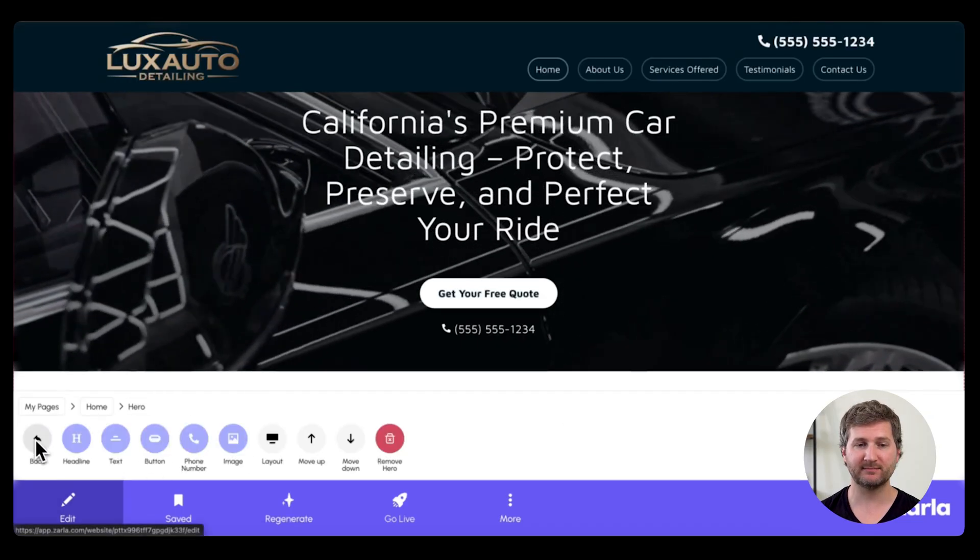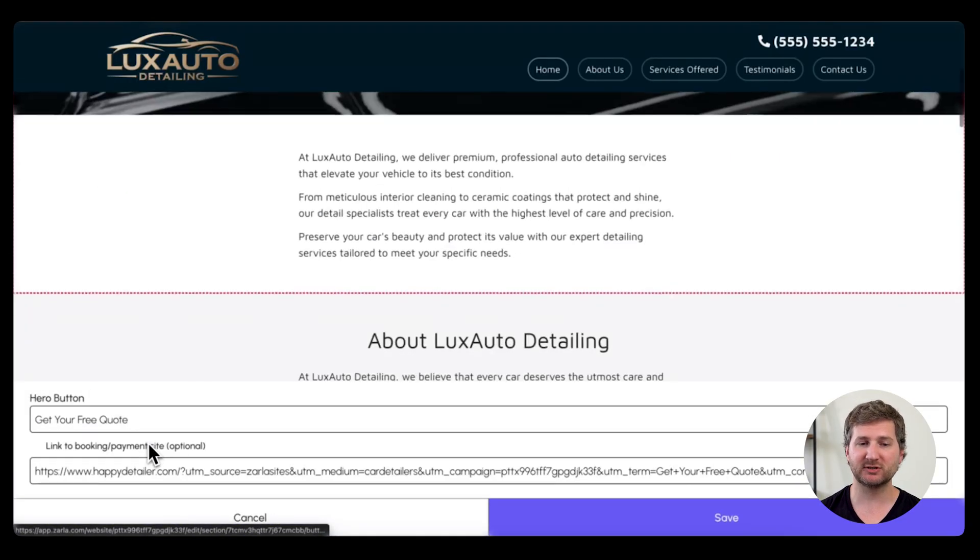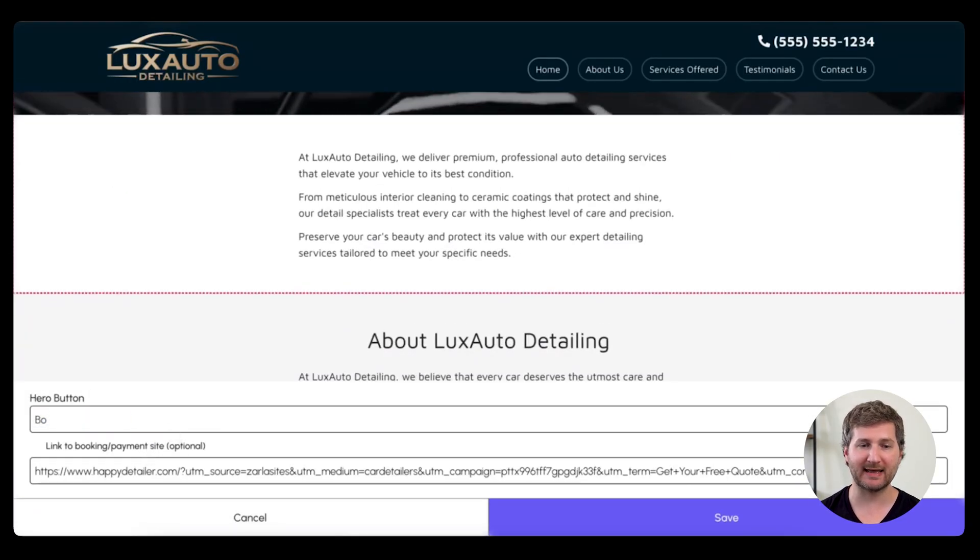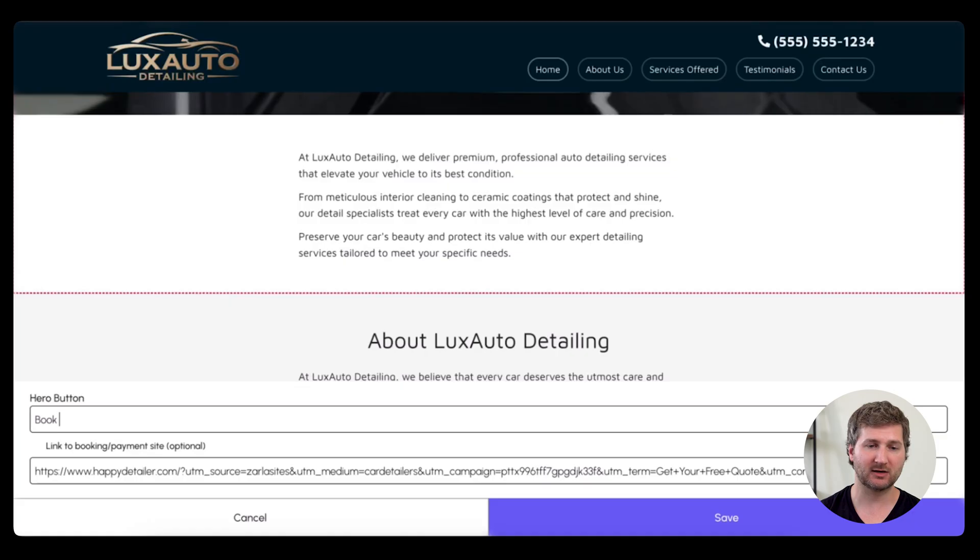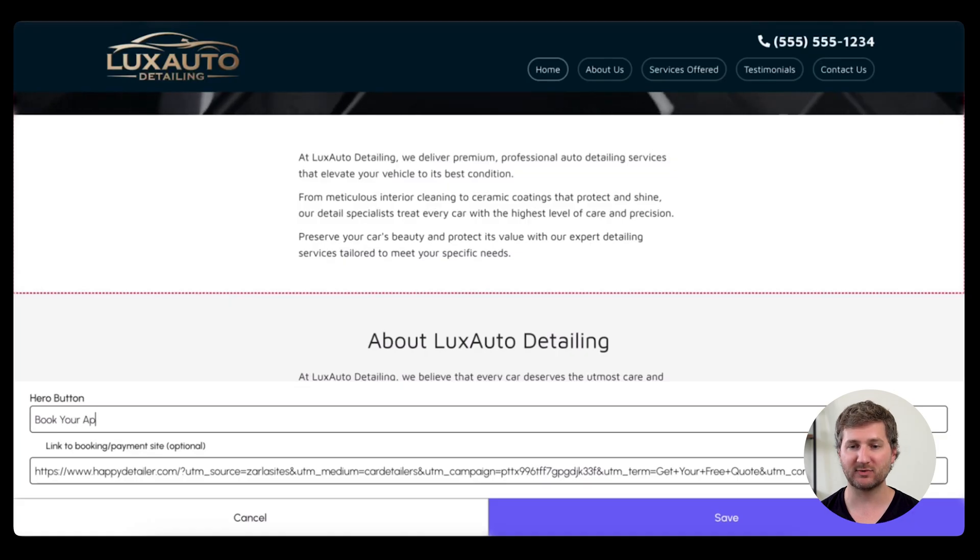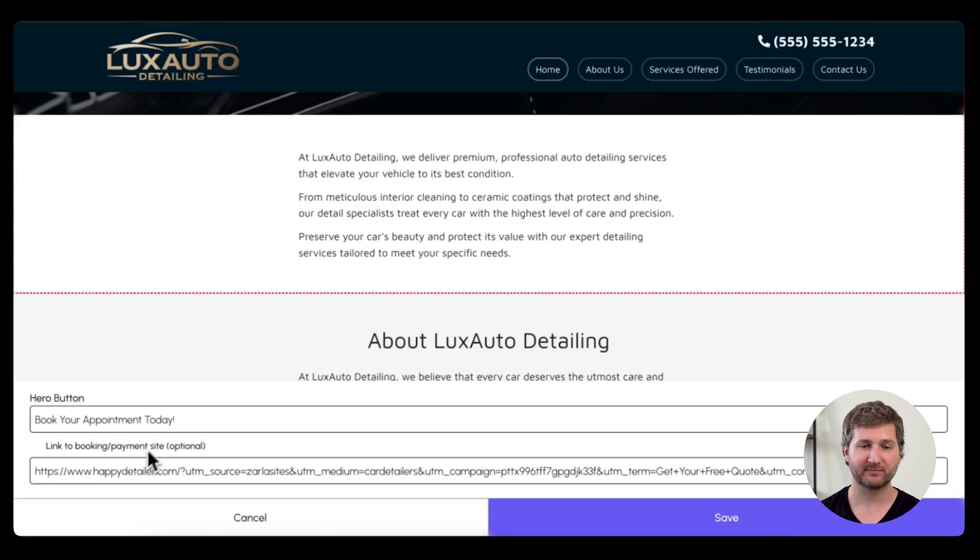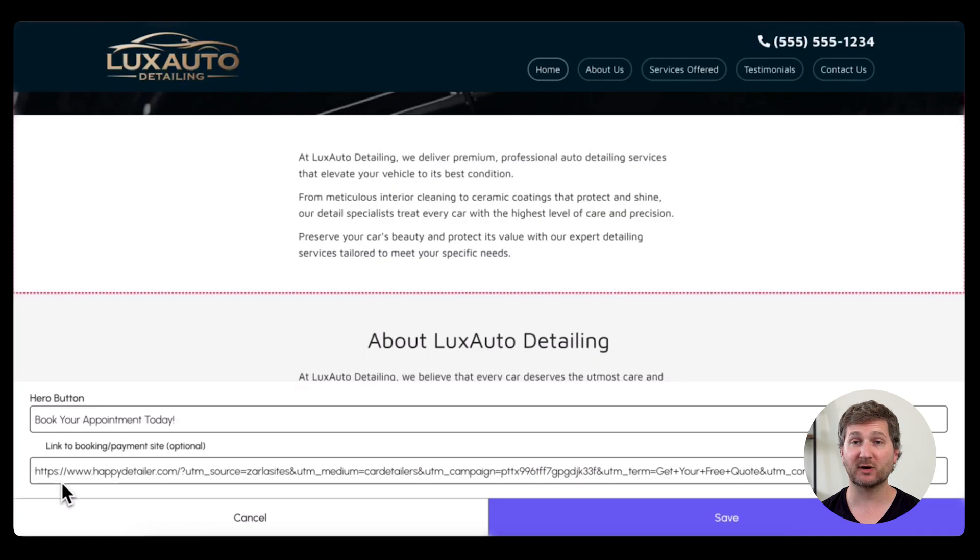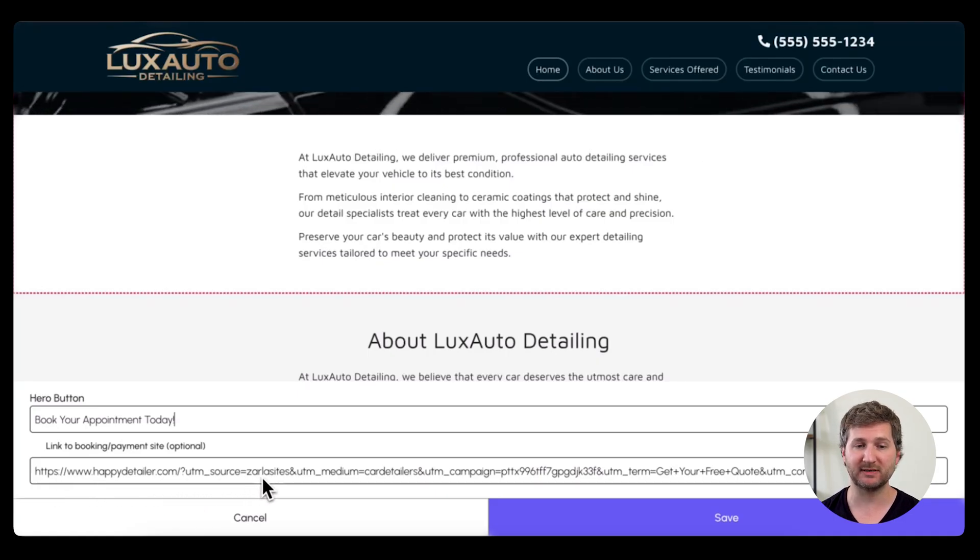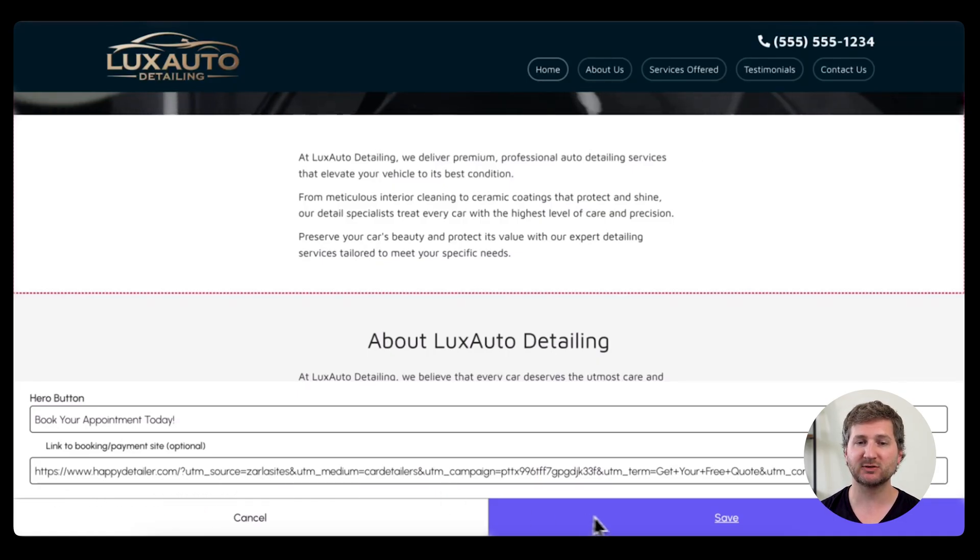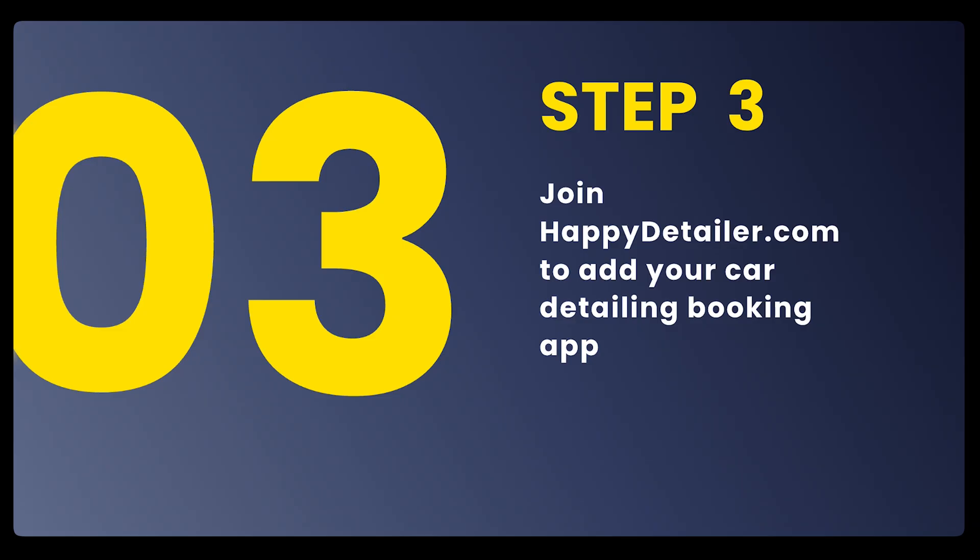Now let's change the button. And I want to show you something really great about Zarla. You can add a call to action button right here, and include a link to your booking site. We also offer online booking through happydetailer.com, so let's go do that right now.